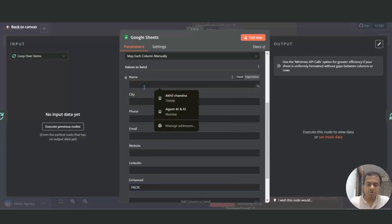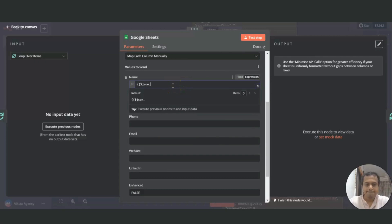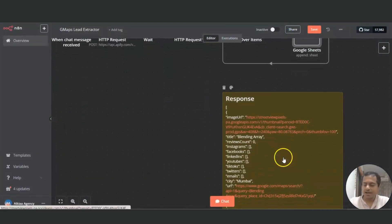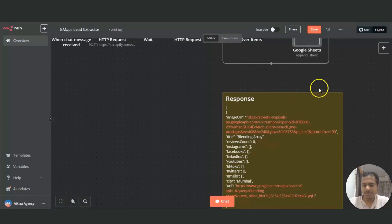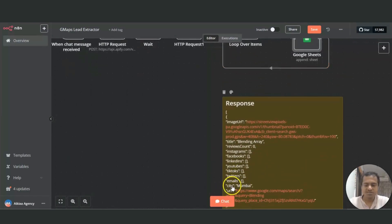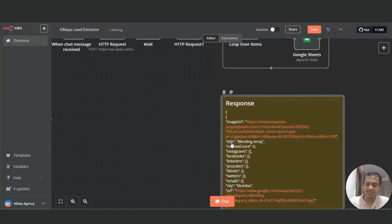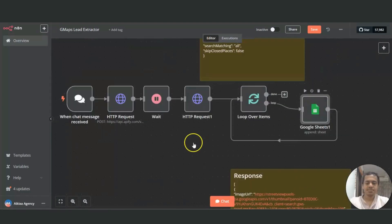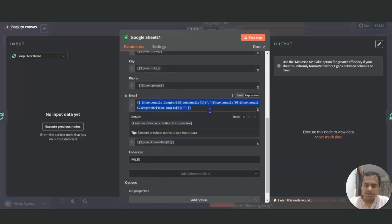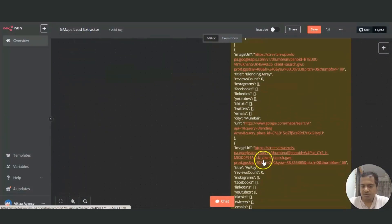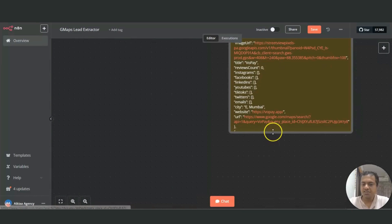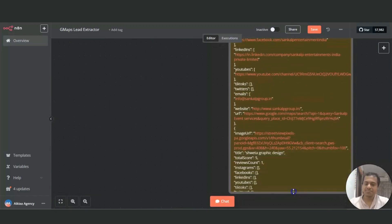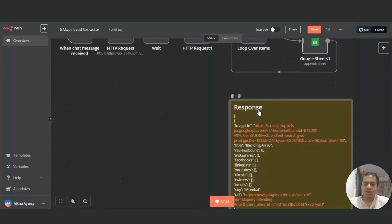For the other variables, use JSON and make sure you select expressions. The data will look like this: for city, use the key 'city'; for name, use the key 'title'; for LinkedIn and email, those come as arrays. For email specifically, since it's an array and not a string, we could receive multiple emails, so we'll convert it into a string to display it properly on the sheet.